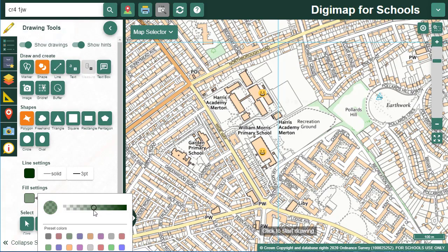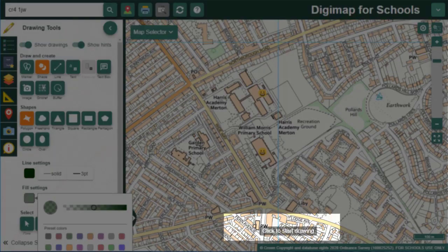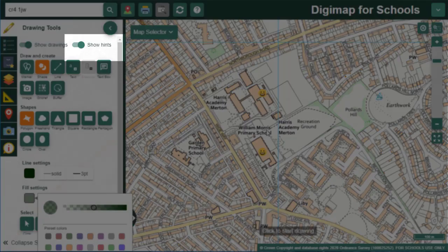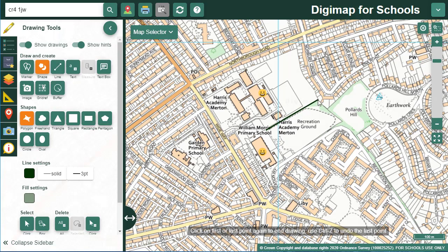Now I'll draw my shape. Note that some hints appear on the map to guide you on how to draw. If you don't want to see those, you can turn them off at the top of the menu. For this shape, I click each point of my polygon, then double click to finish.